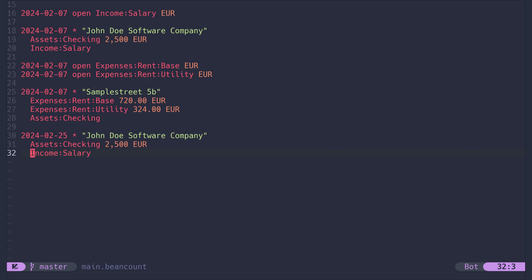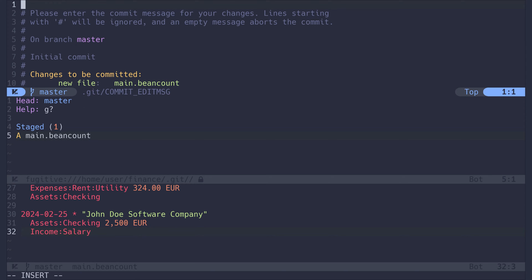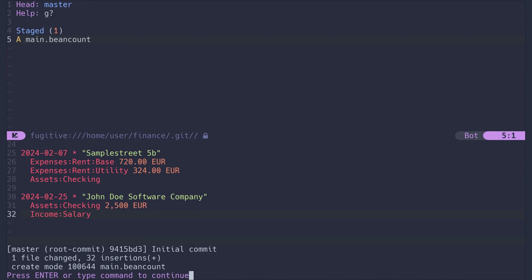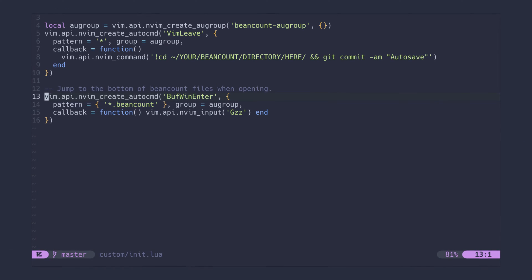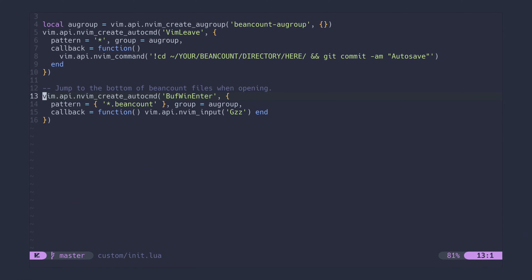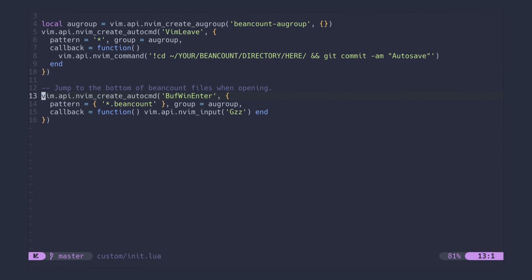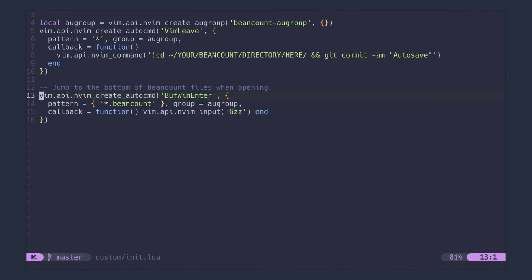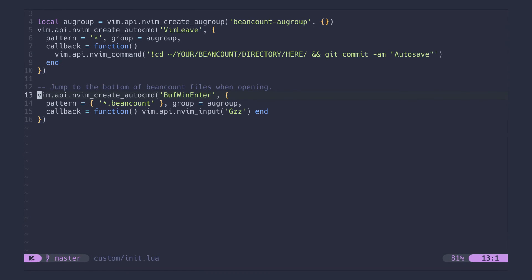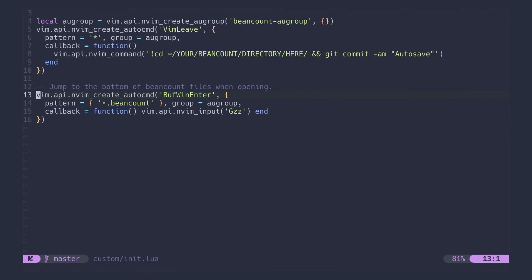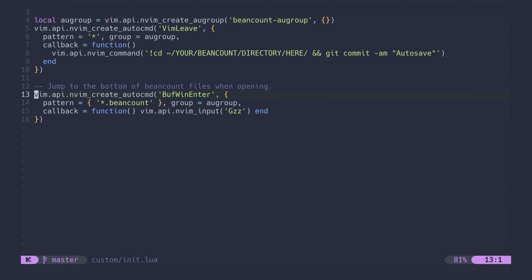Let's use git to commit what we have. I have this piece of code in my neovim config, which automatically commits all changes to my bean count repository every time I close neovim. It can be found in the video description.